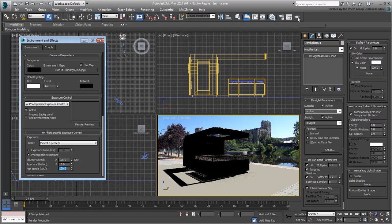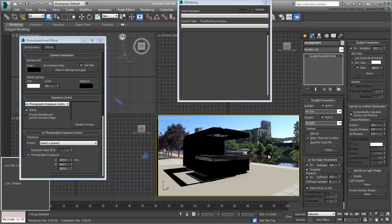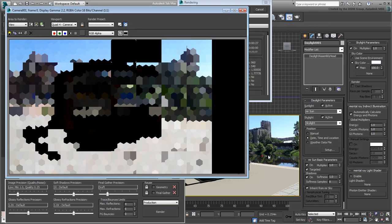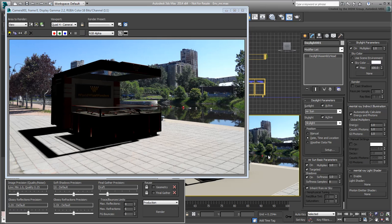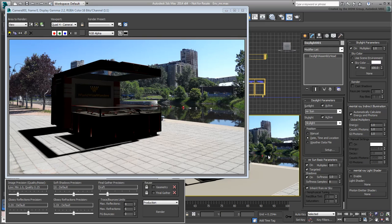If you render the scene now, you'll notice that it's very, very dark. This is due to a combination of factors. The MR Photographic Exposure is designed to take advantage of HDR and of photometric lights. The skylight used in the scene is closer to a standard light and is not physically accurate.